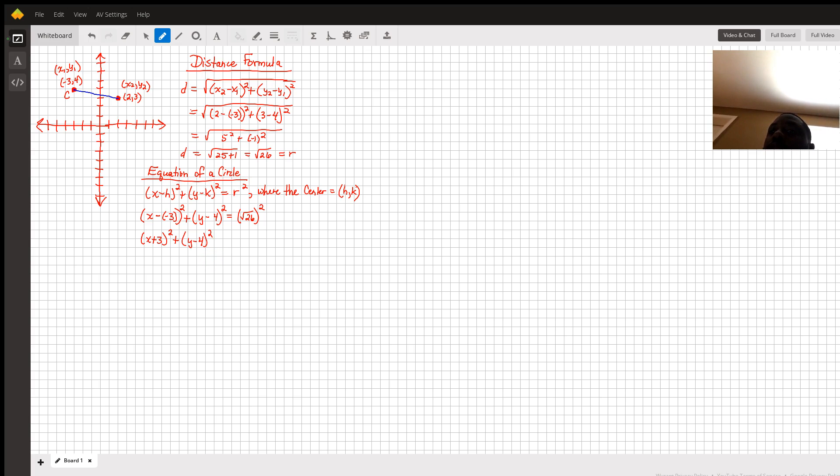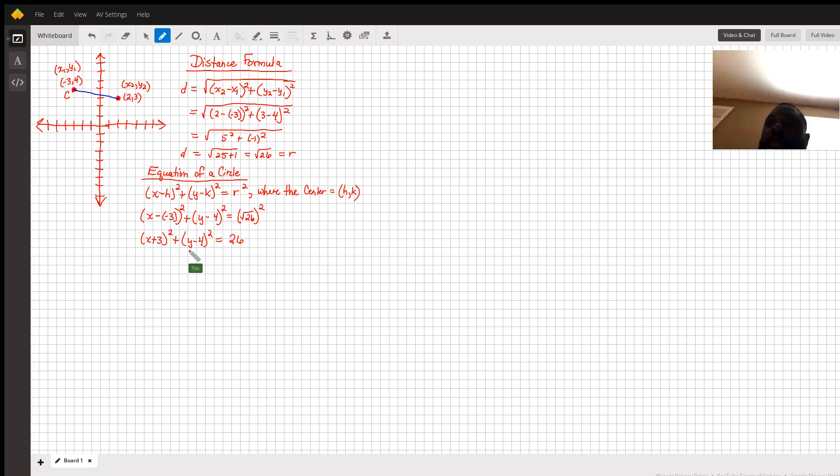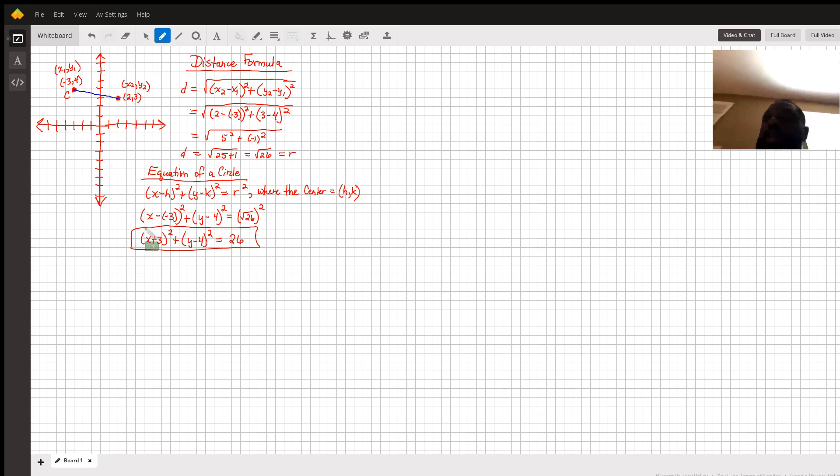The square root of 26 squared—the square cancels out the square root, leaving us just 26. That is the equation of a circle.